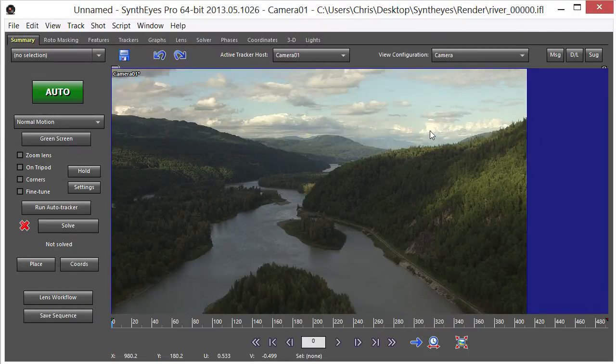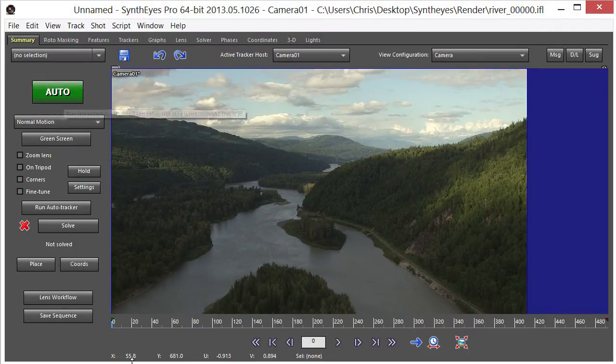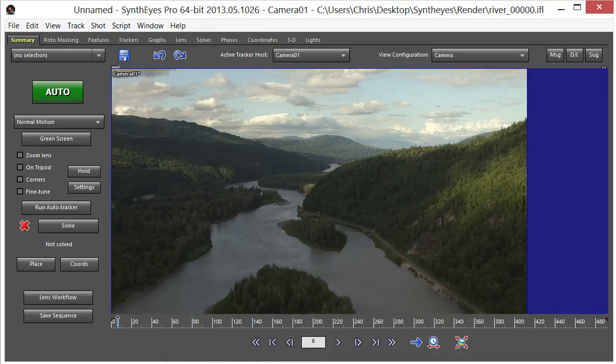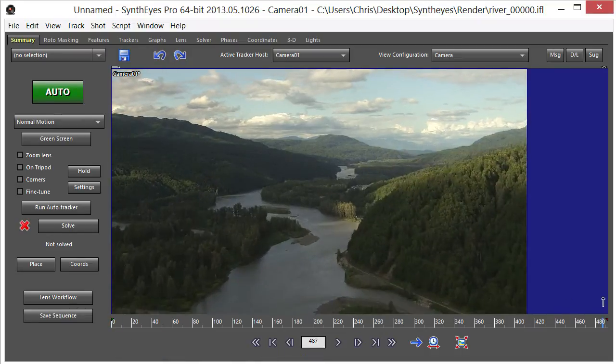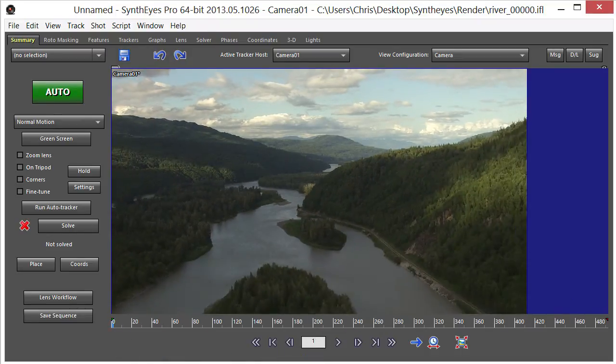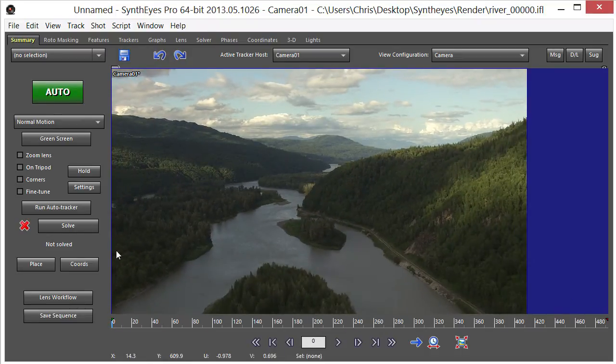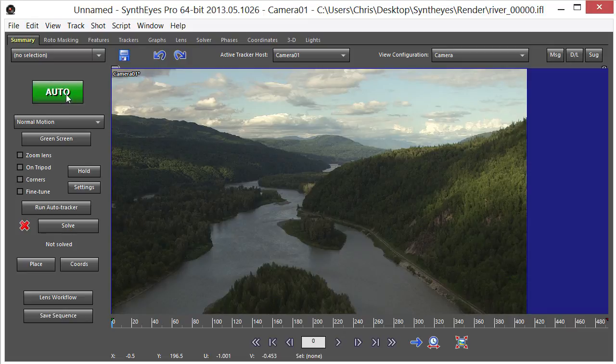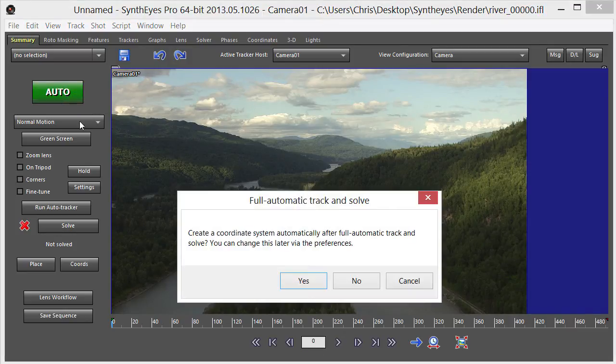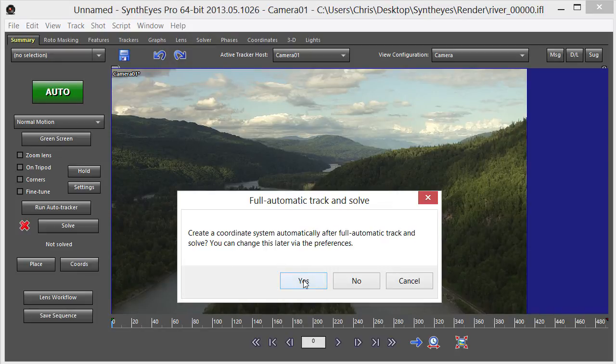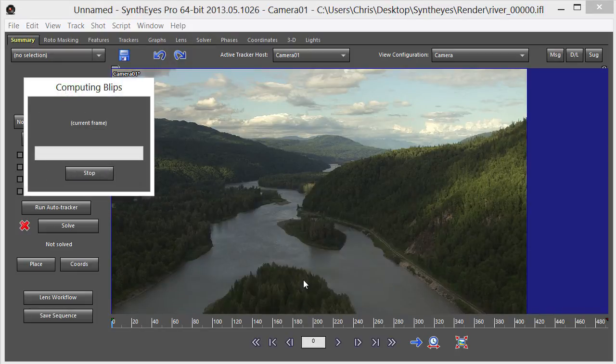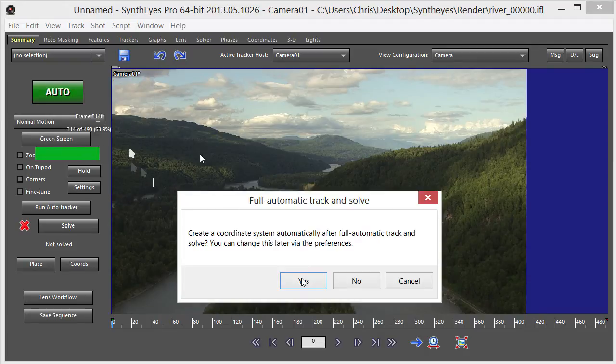First thing I'm going to do is load my footage, which I've already done. And then it's as easy as just going over here and hitting the big green auto button. And right here it says create coordinate system automatically after full automatic track and solve. I'm going to say yes, and it's going to do its thing.